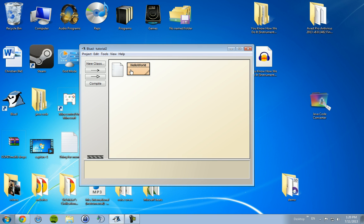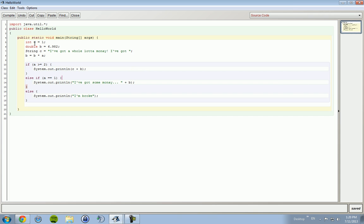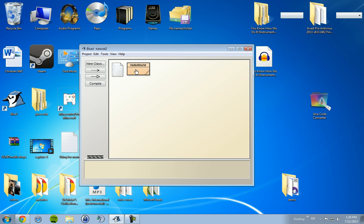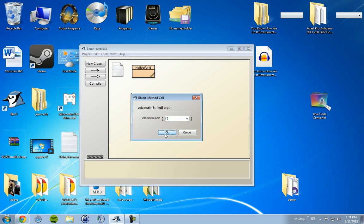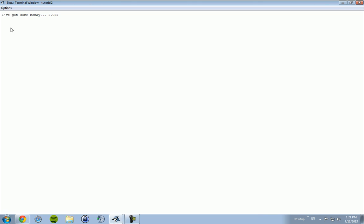Right now let's see, a is equal to 1, so we should get I've got some money. So let's check that out. I've got some money, 6 point 9 8 2.